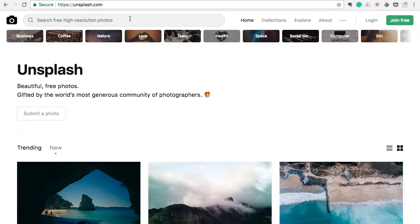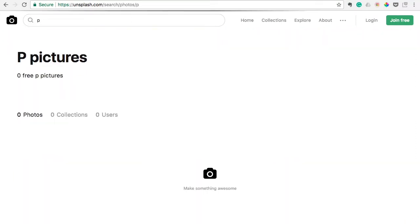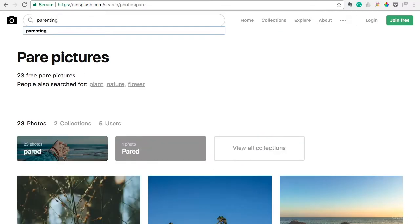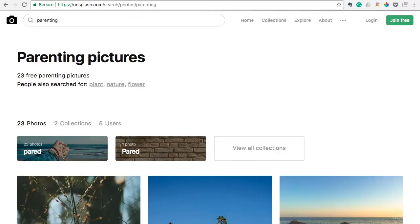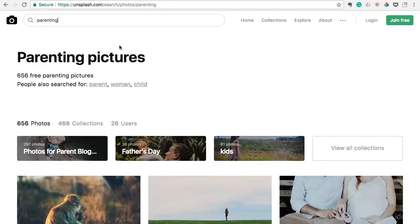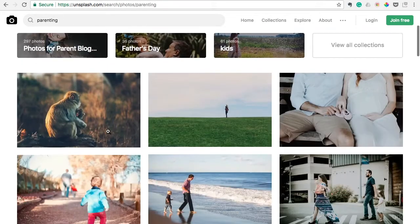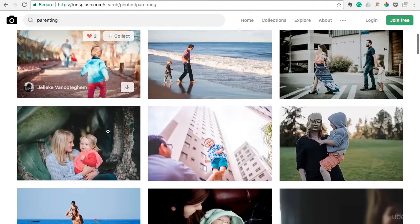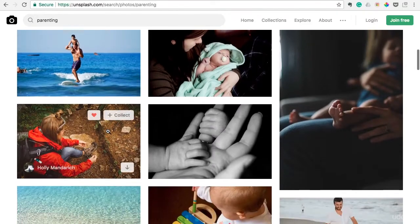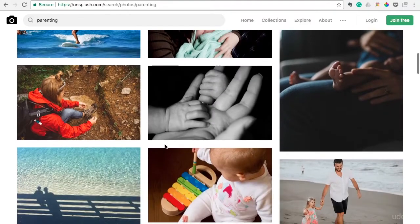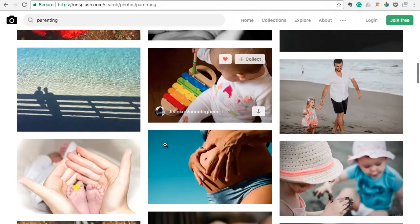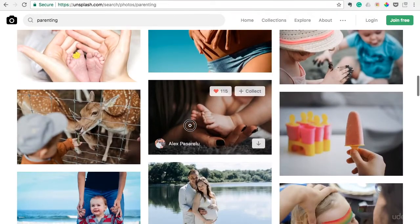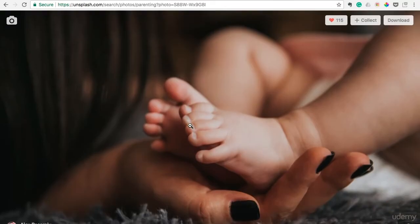I'll show you an example of how you can search and find what you're looking for depending on what you blog about. So I'll search for parenting, and you'll see over 600 free parenting pictures. And they're all great photos, super high quality. Enlarge that and see it.